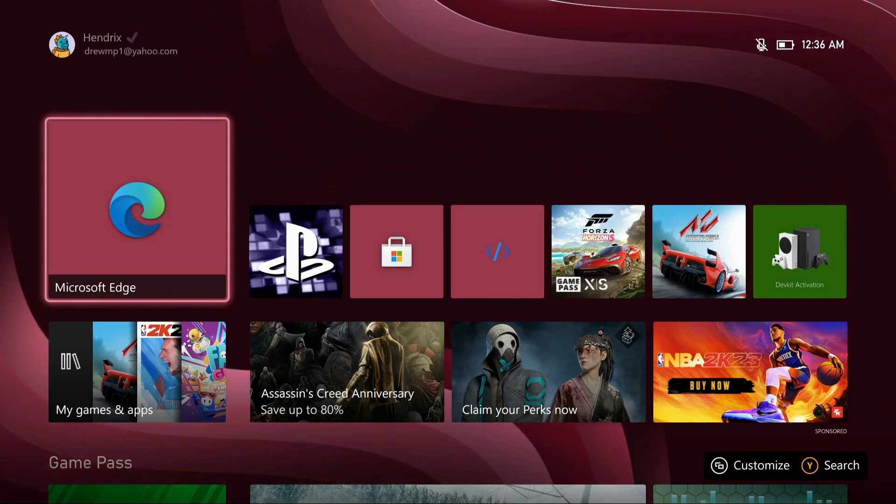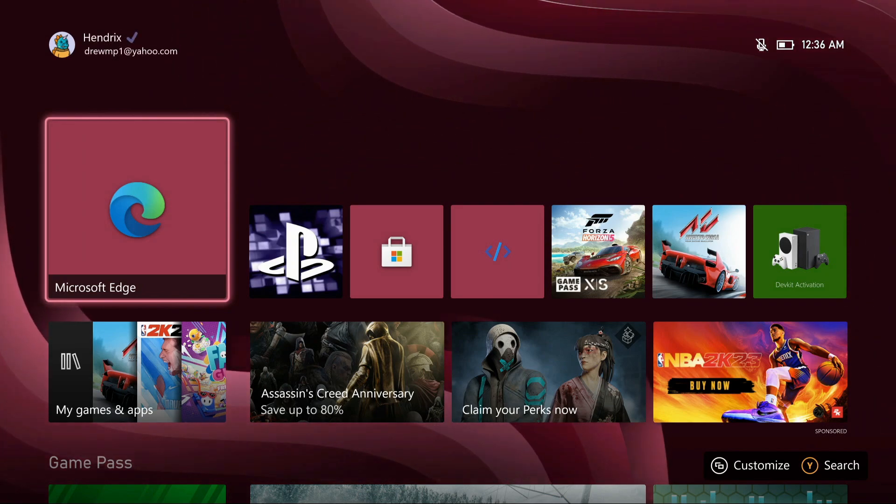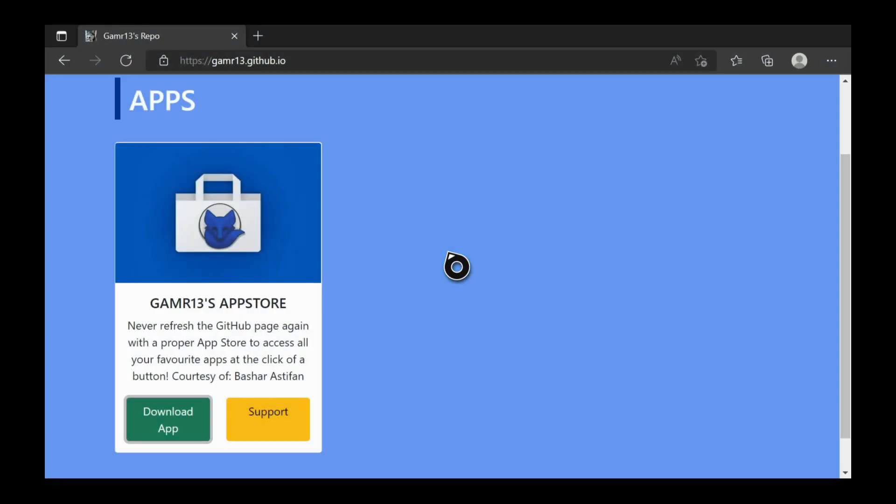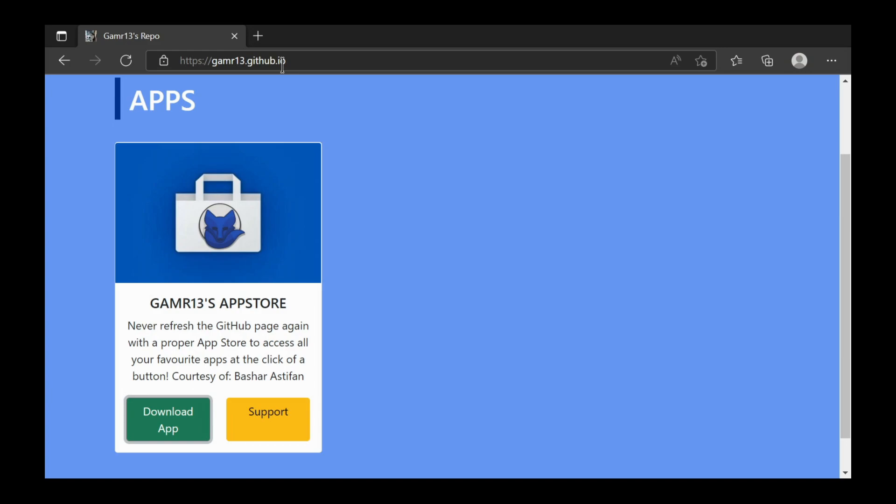go to your Microsoft Edge browser on your Xbox, so open that. Now type in this URL link on your browser. I'll put it in the description below just in case. Once you do that you should